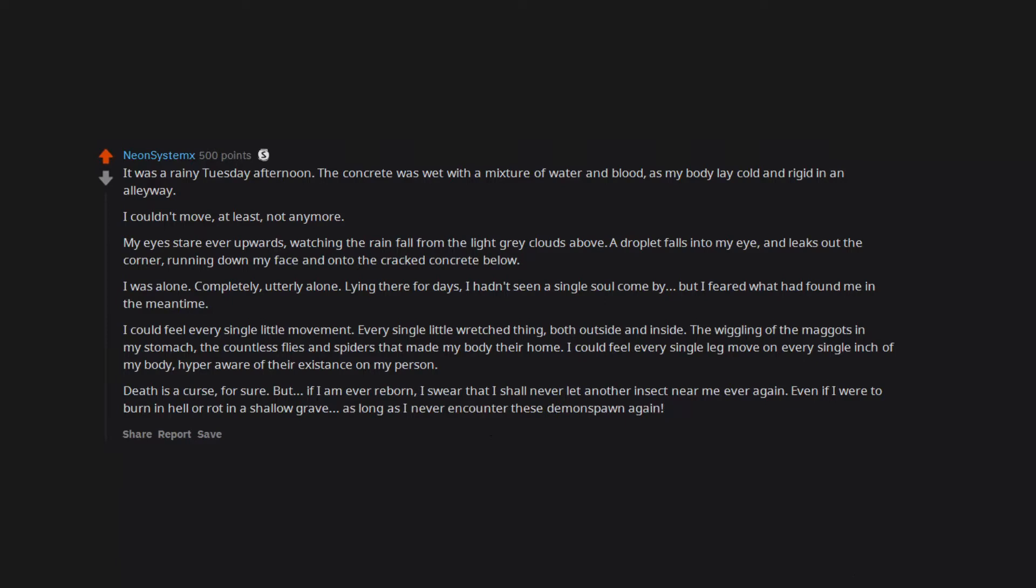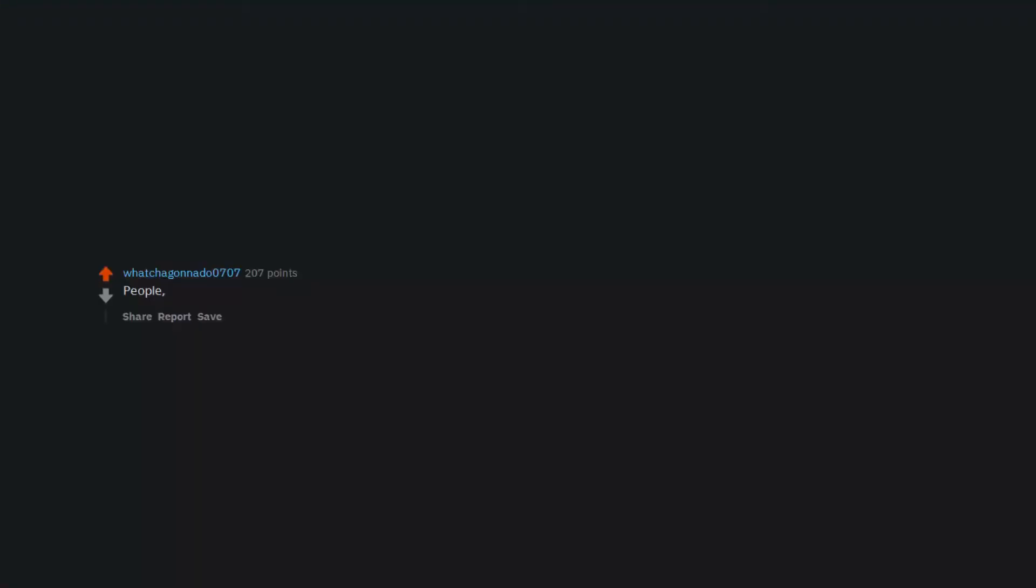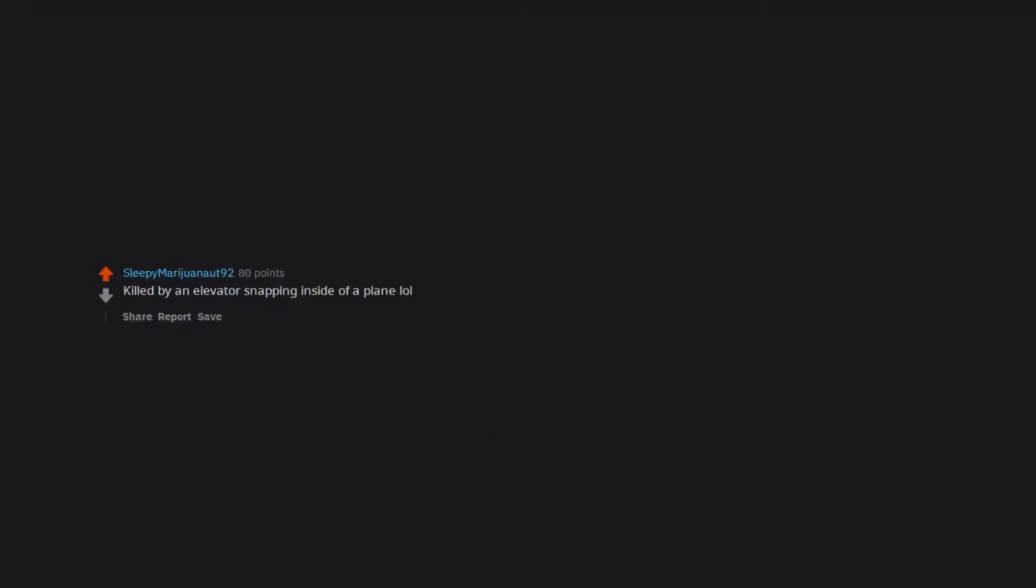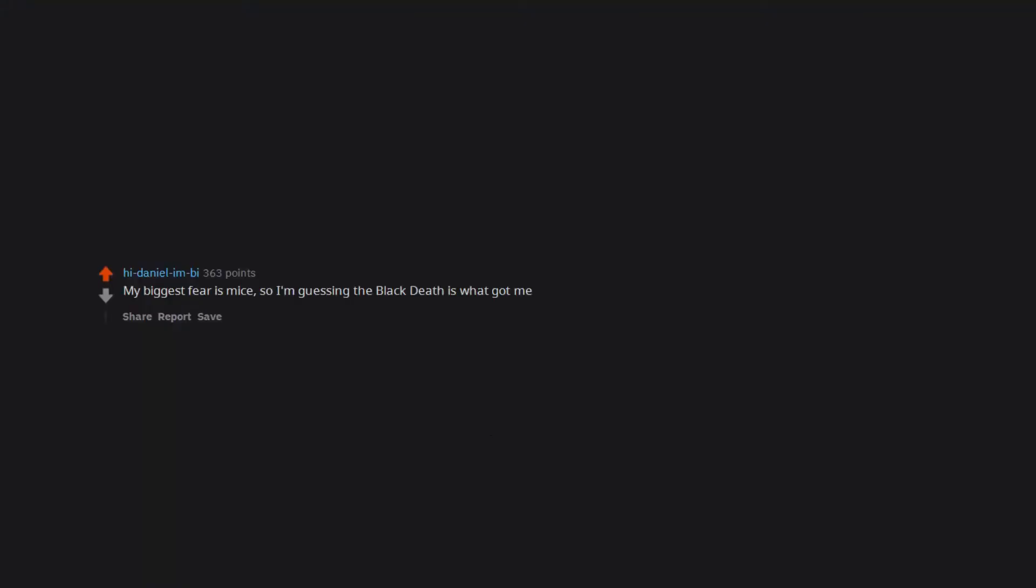People. Just people. I have generalized anxiety disorder and OCD, so I guess I have been killed in every way humanly possible. Killed by an elevator snapping inside of a plane. My biggest fear is mice, so I'm guessing the Black Death is what got me.